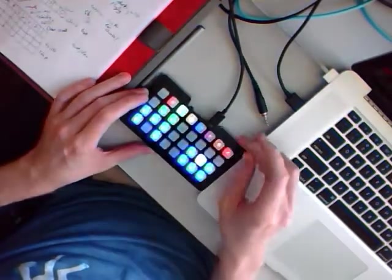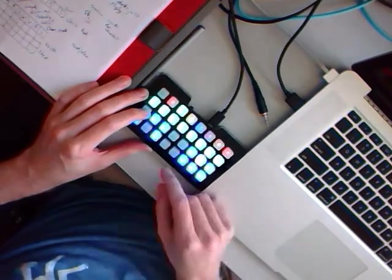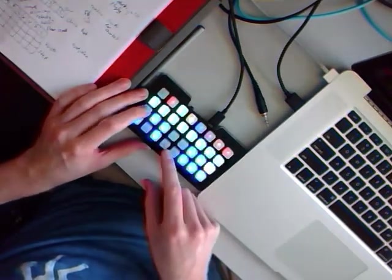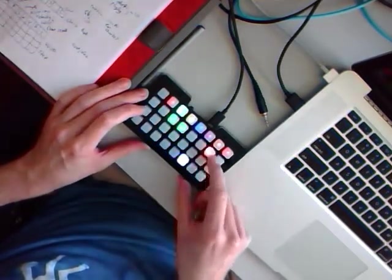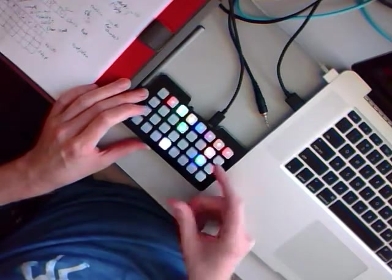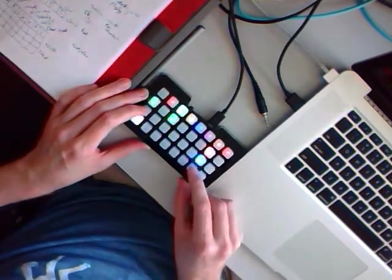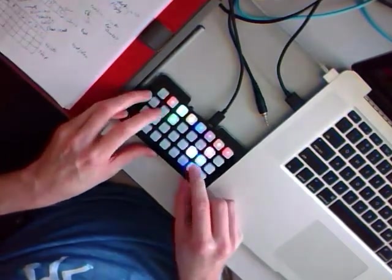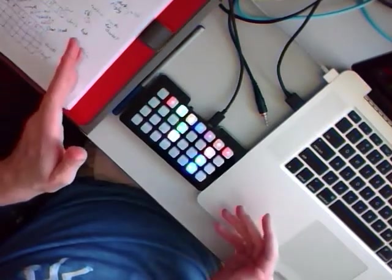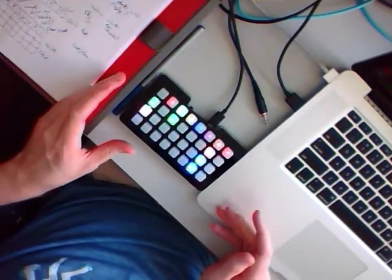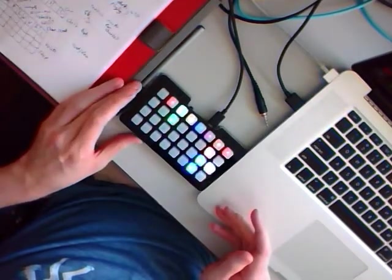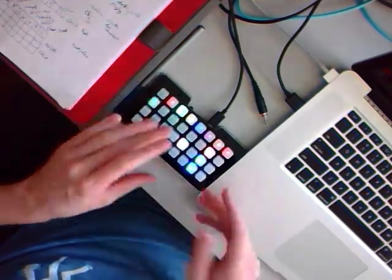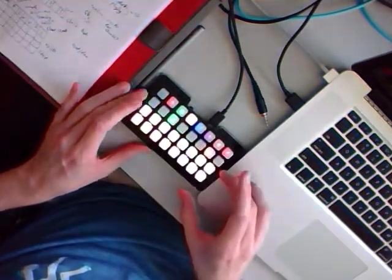And then this one here is the probability. So if I take this down, let me just show you on the hand clap. So I'll put a couple hand claps in there. It'll bring down the probability. And so then it'll only trigger a slight amount of time.